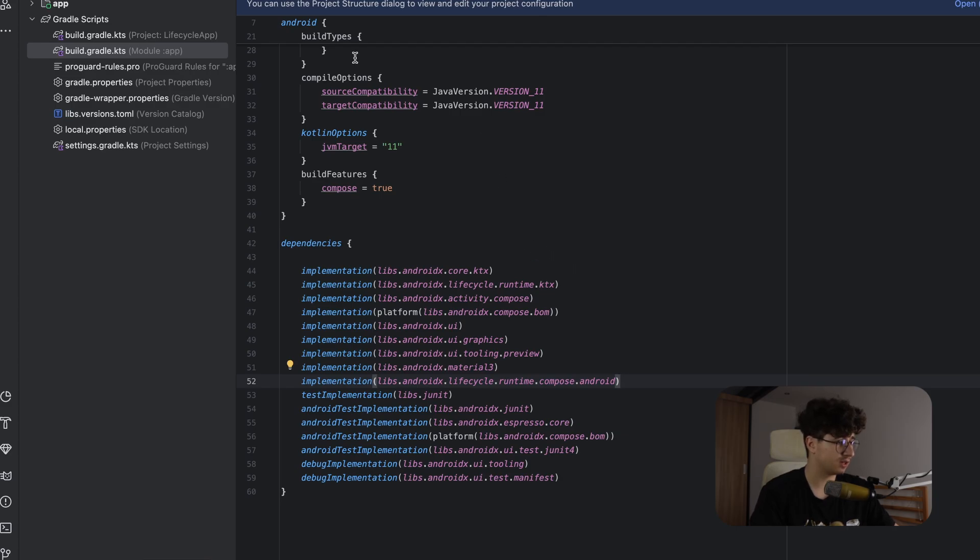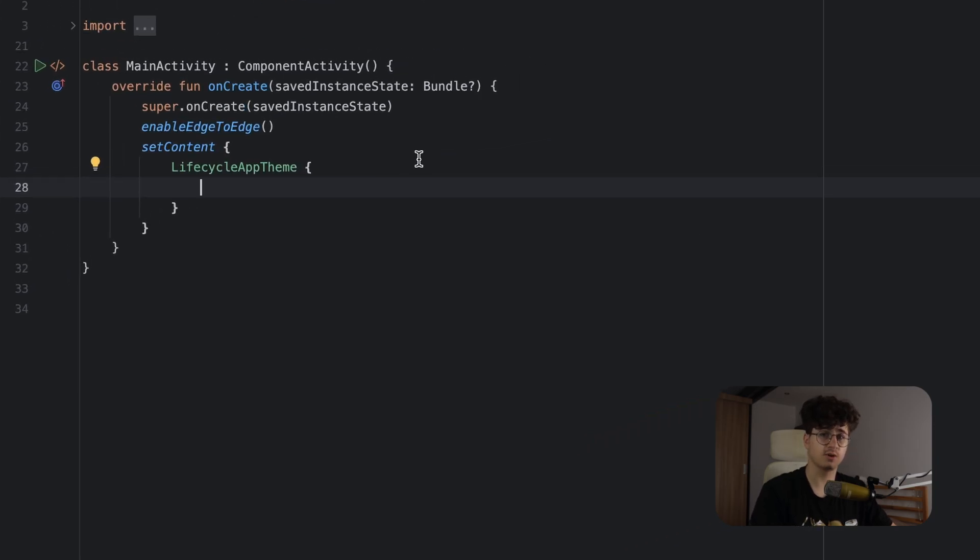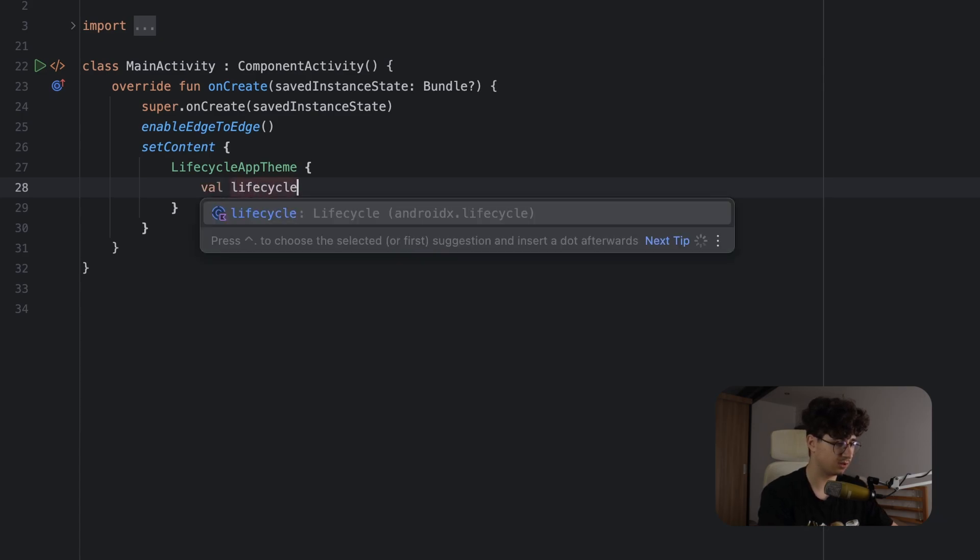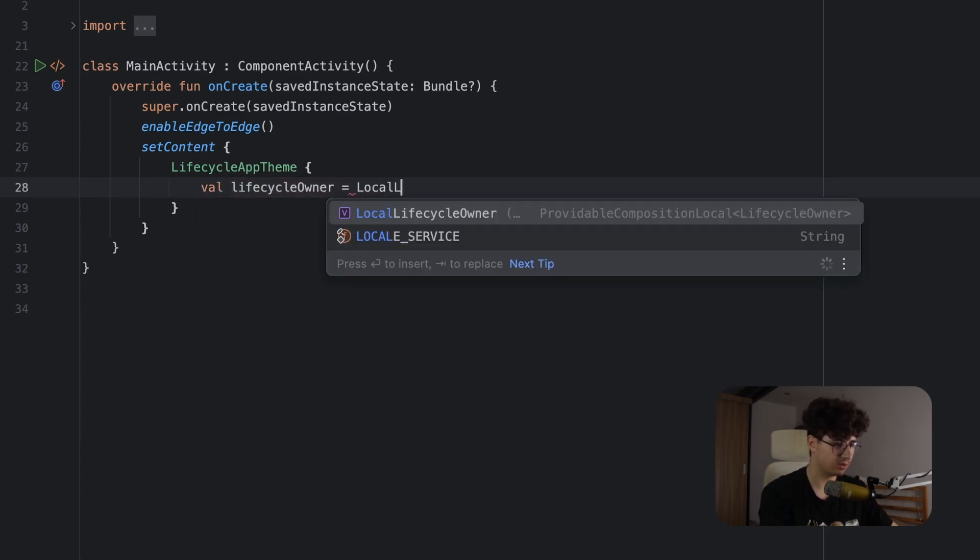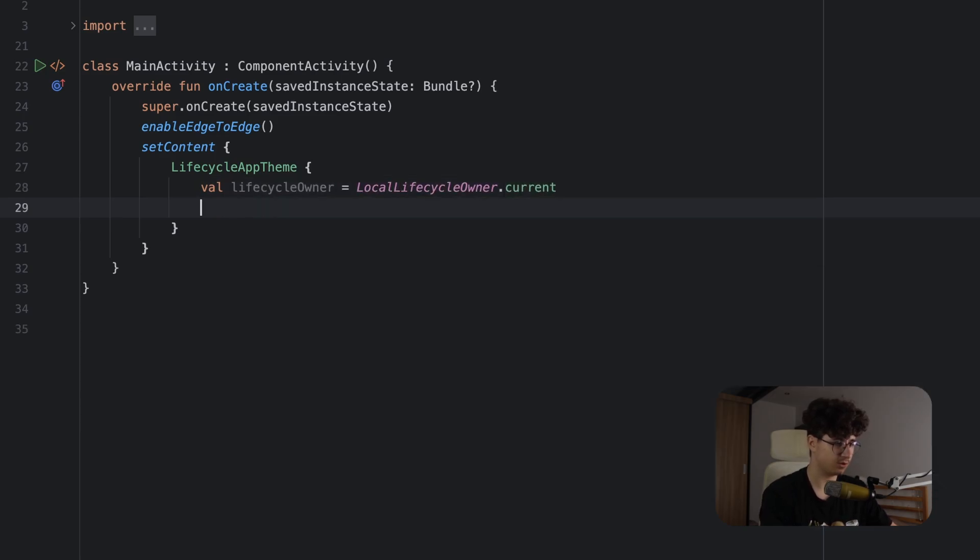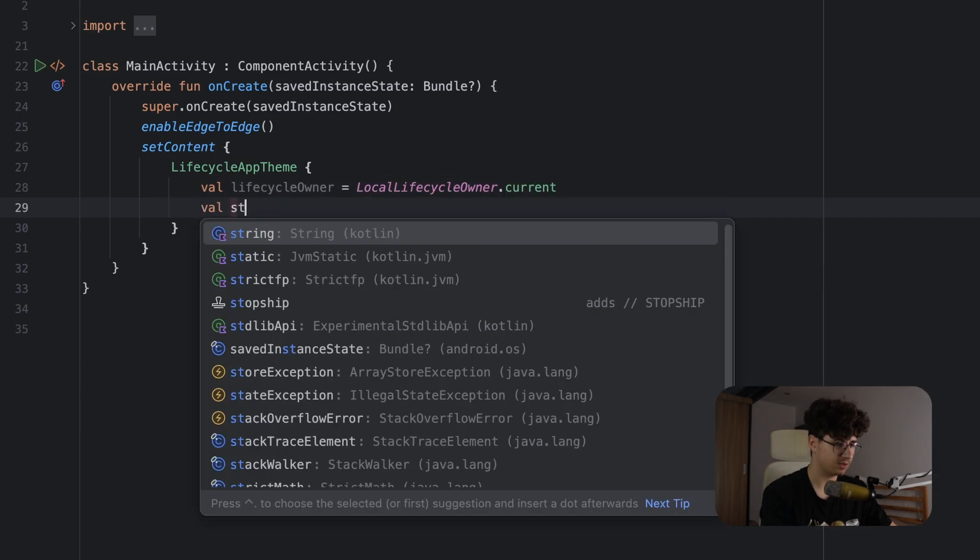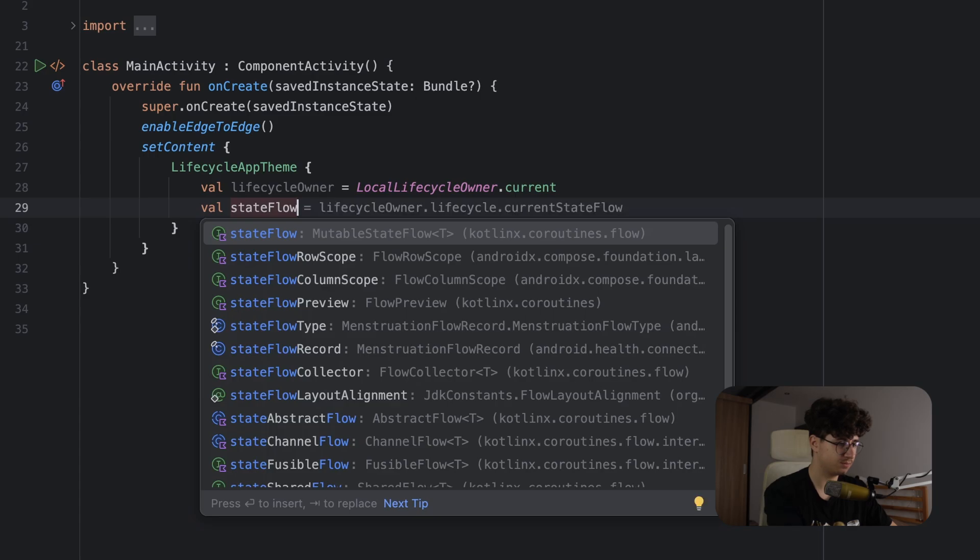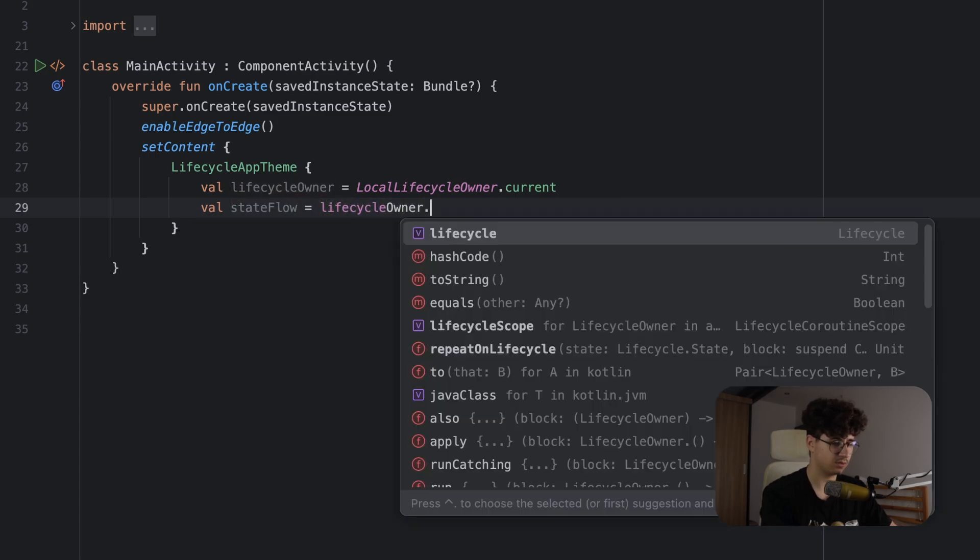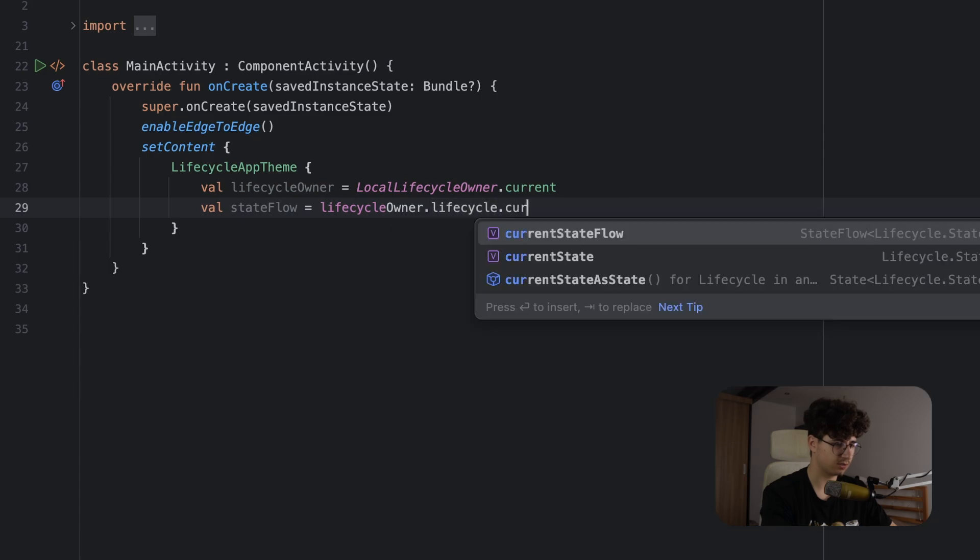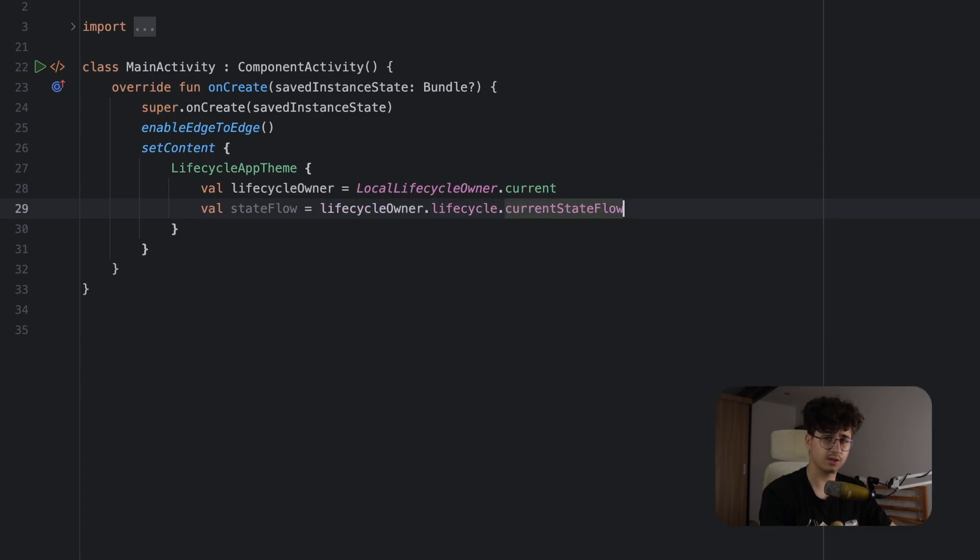Now let's get back to the main activity and see how we can listen to the lifecycle. We have three methods, so the lifecycle owner can expose a state flow, so we can convert that to a state. Let's say val lifecycleOwner is equal to LocalLifecycleOwner.current.